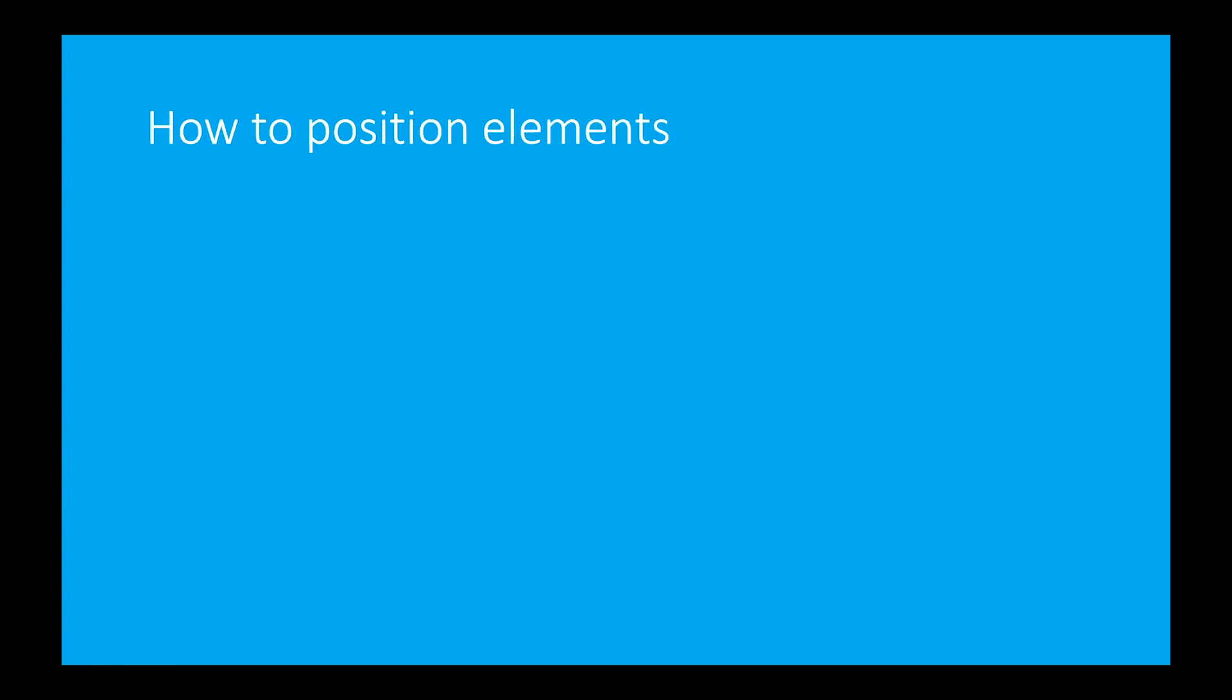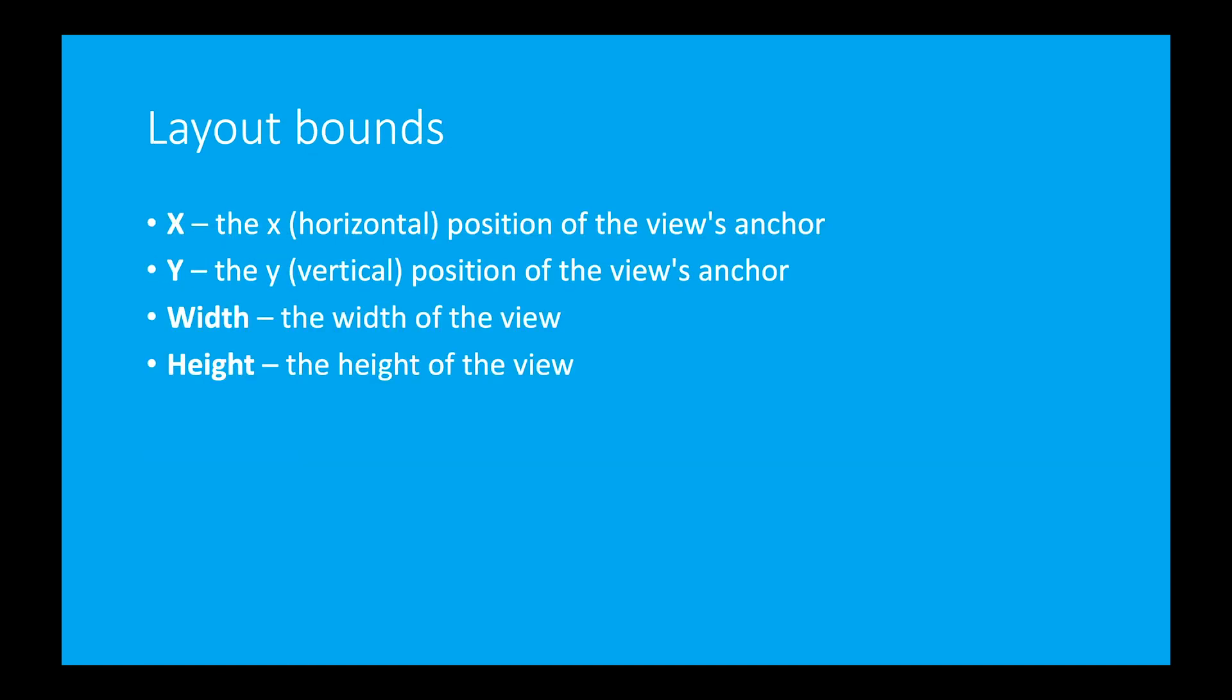How to position the elements in absolute layouts? Absolute layout use two properties layout bounds and layout flags. So what is layout bounds? Layout bounds will have four parameters you can say X, Y, width and height. X and Y both together determine the position of an element, width and height determine the size of an element.